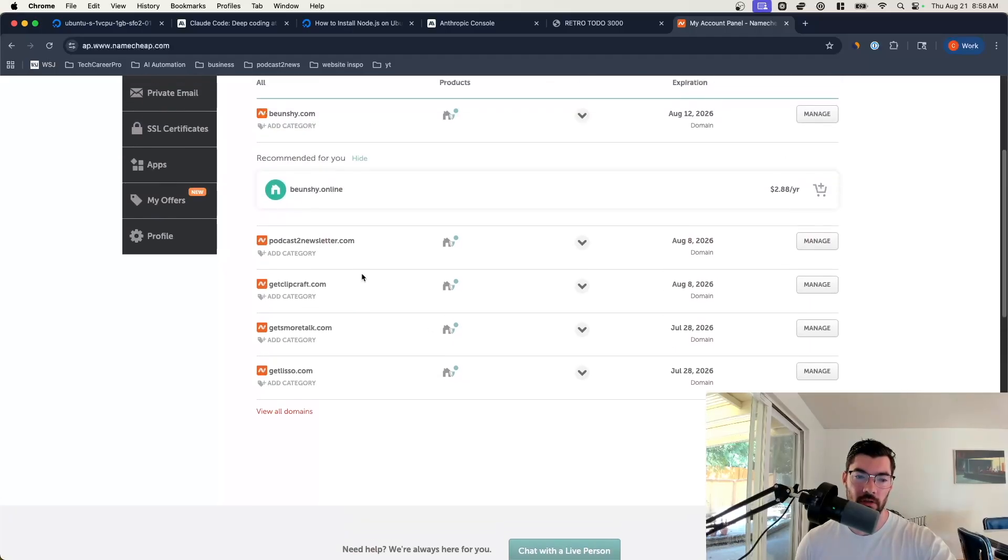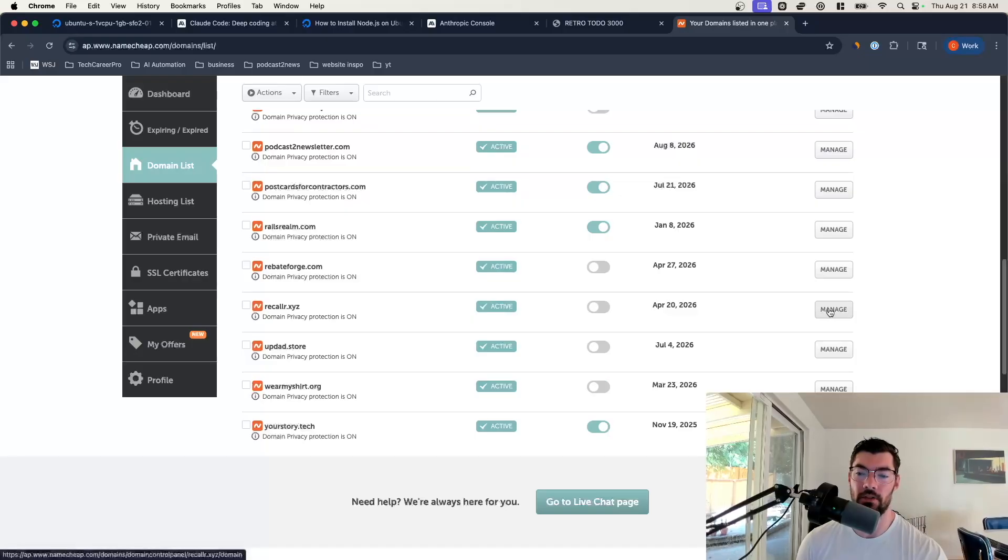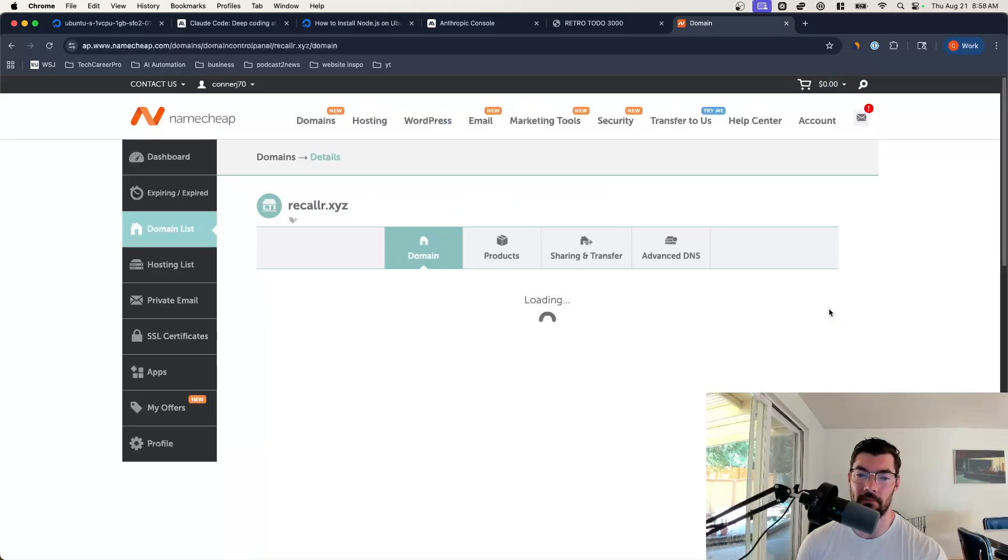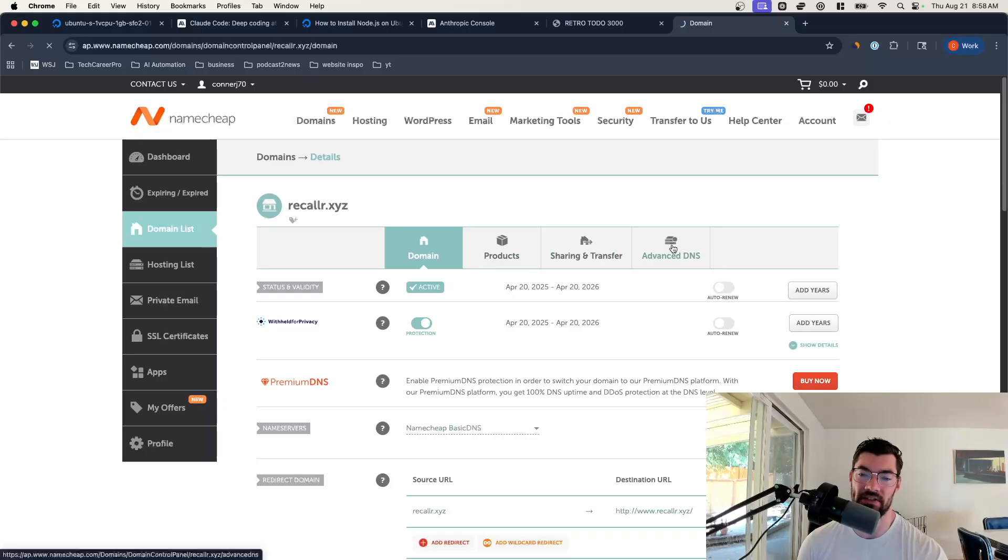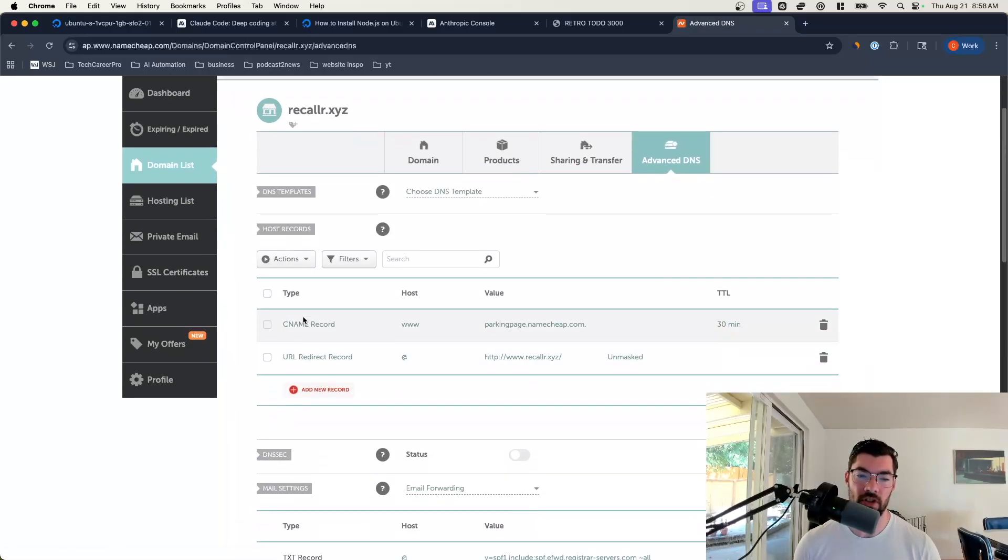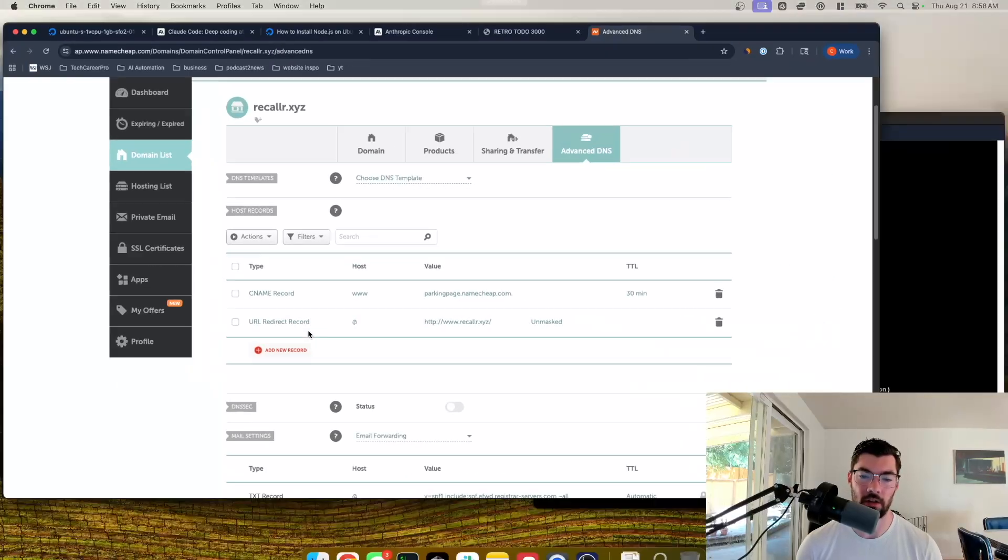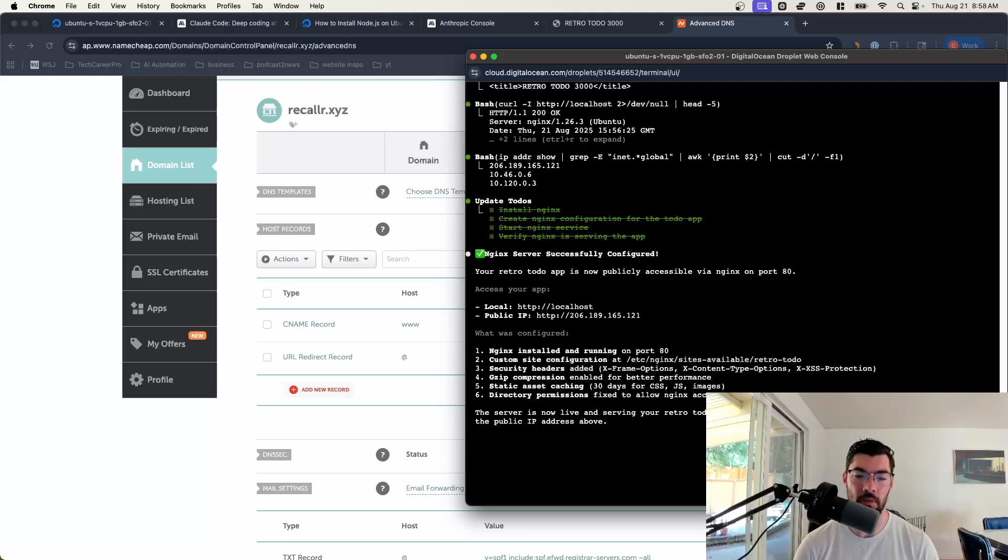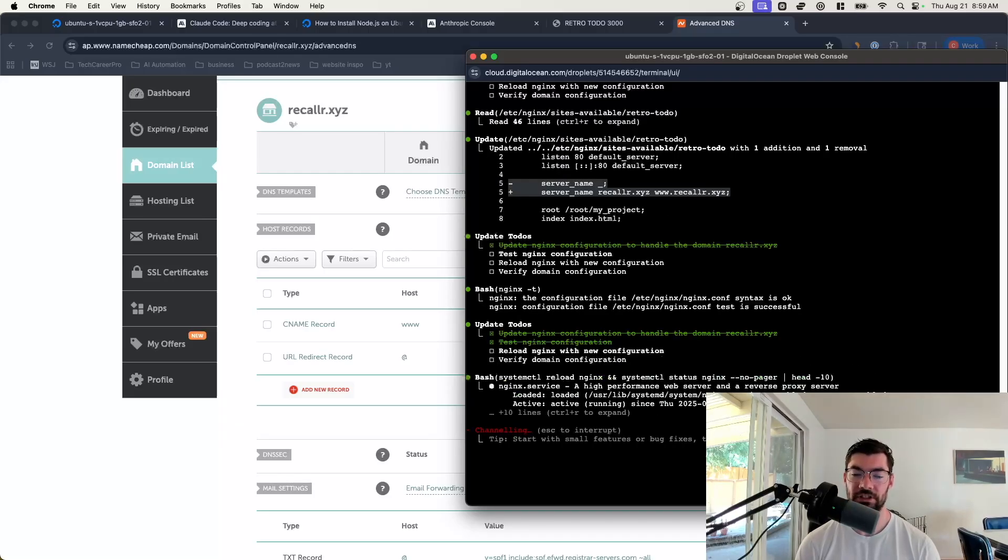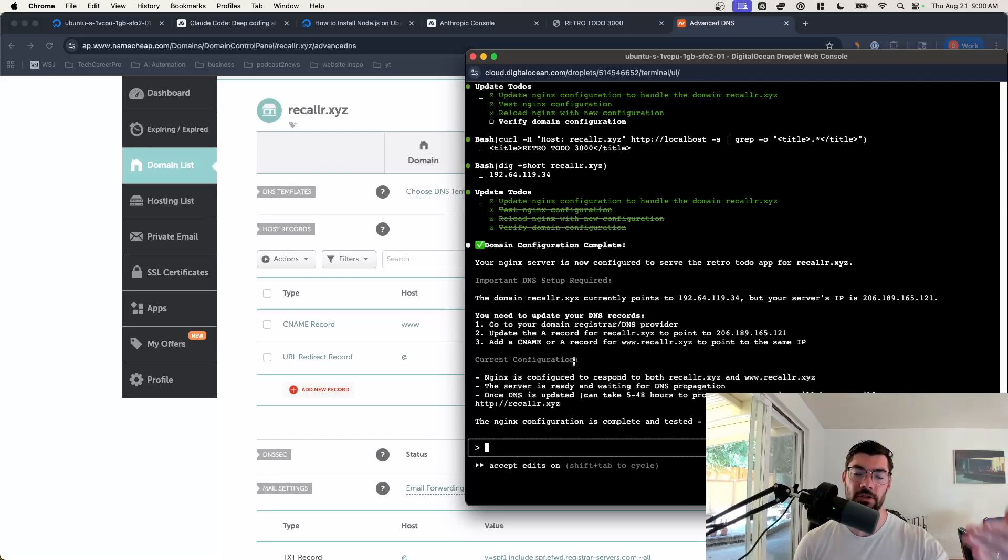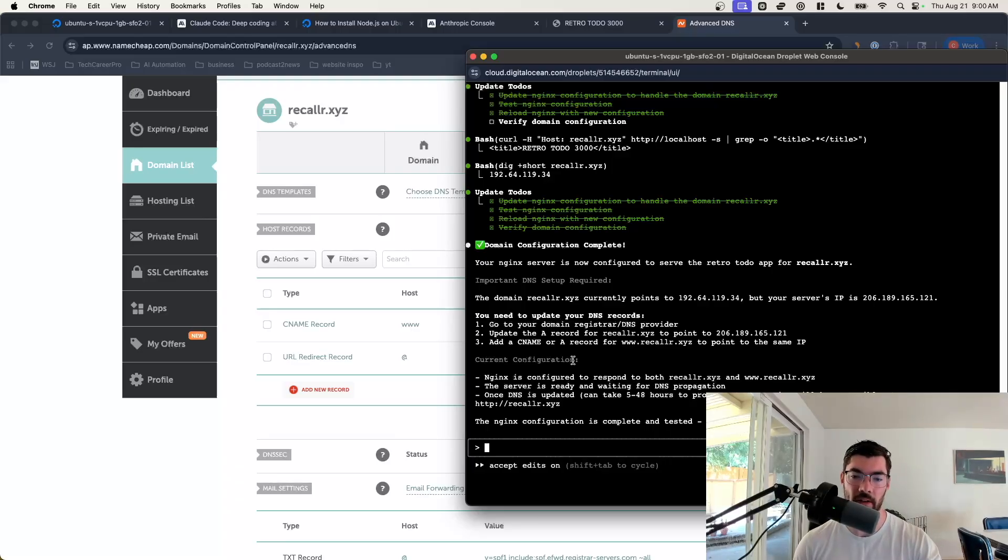Let's see if this is available. It's not. But one of these with XYZ or whatever is available. You can just go add this to your cart, buy it. Once you've purchased it, you can come to your dashboard. I'm just going to use the domain name that I already have. Then you can just click Manage on your domain name. Once you're in your domain name, you can click Advanced DNS. Once you're here, we're going to be changing these records. But let's go talk to Claude Code first. Let's tell it, I have a domain name, recaller.xyz. Let's set it up.